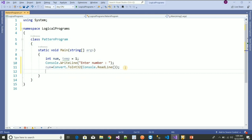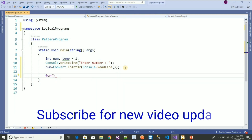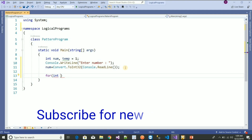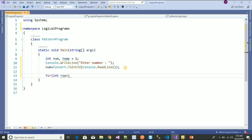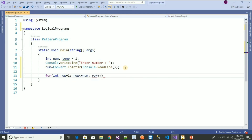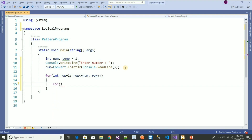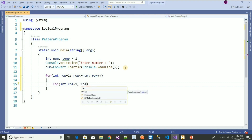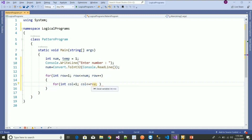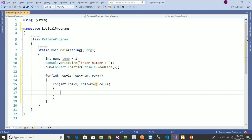Now I'm going to write the for loop to print the pattern. I'm taking an outer loop: for row equals one, row less than or equal to num, row plus plus. Inside that I also need an inner loop for the column: for col equals one, col less than or equal to row, col plus plus — it will print till the row value.